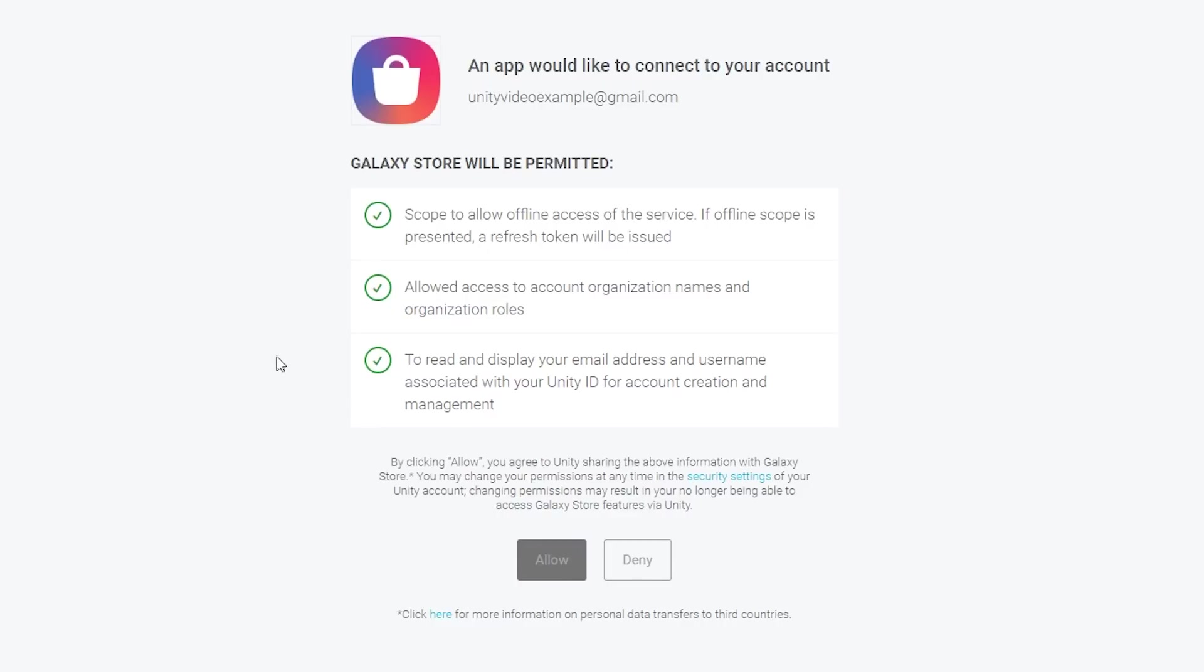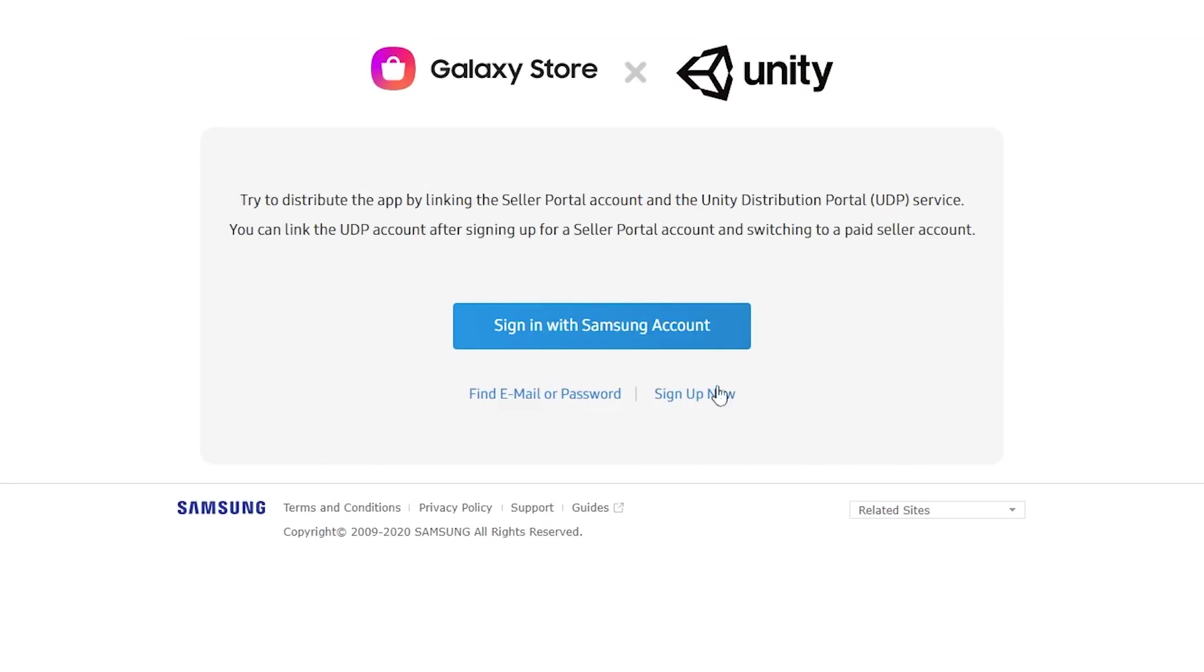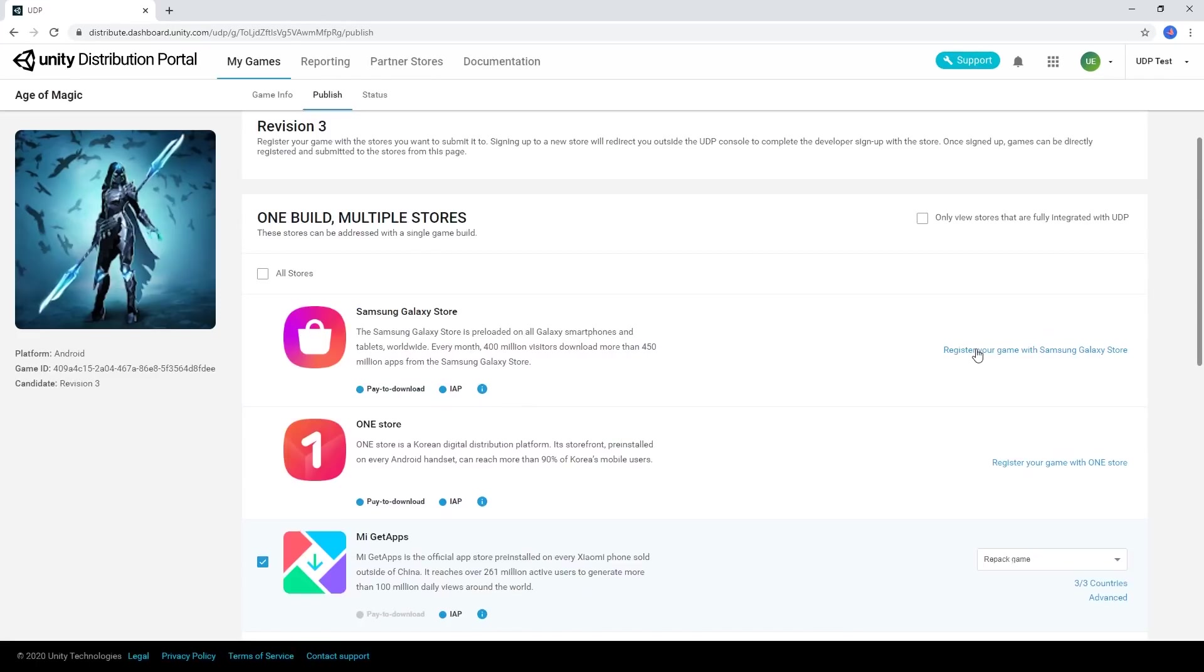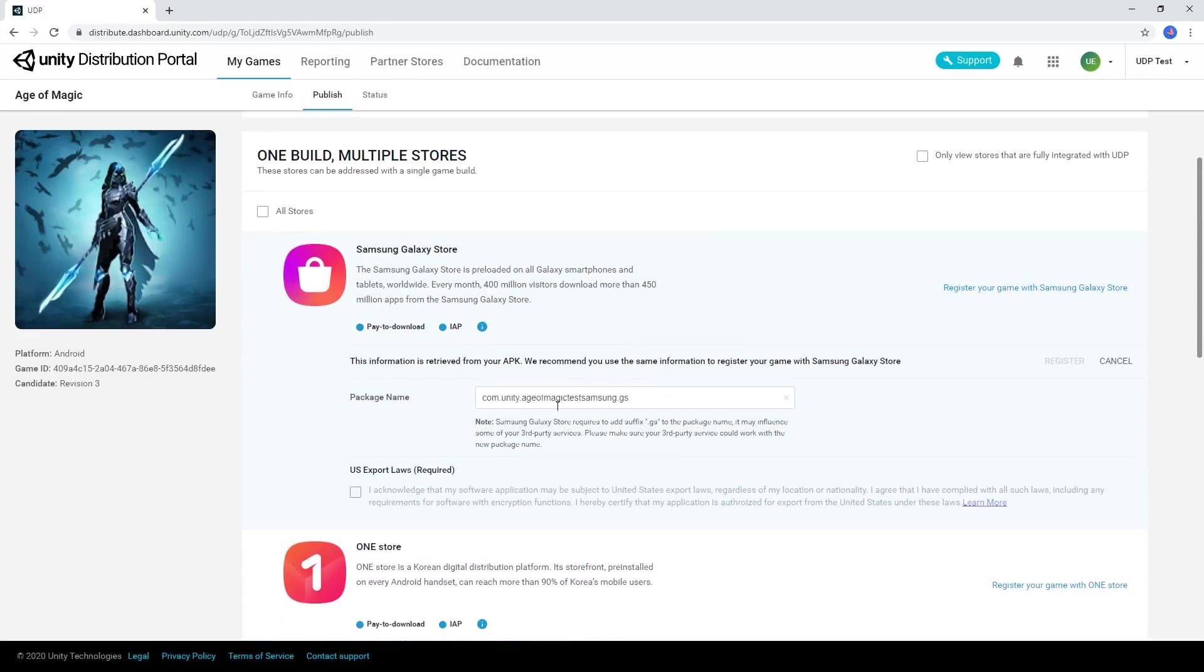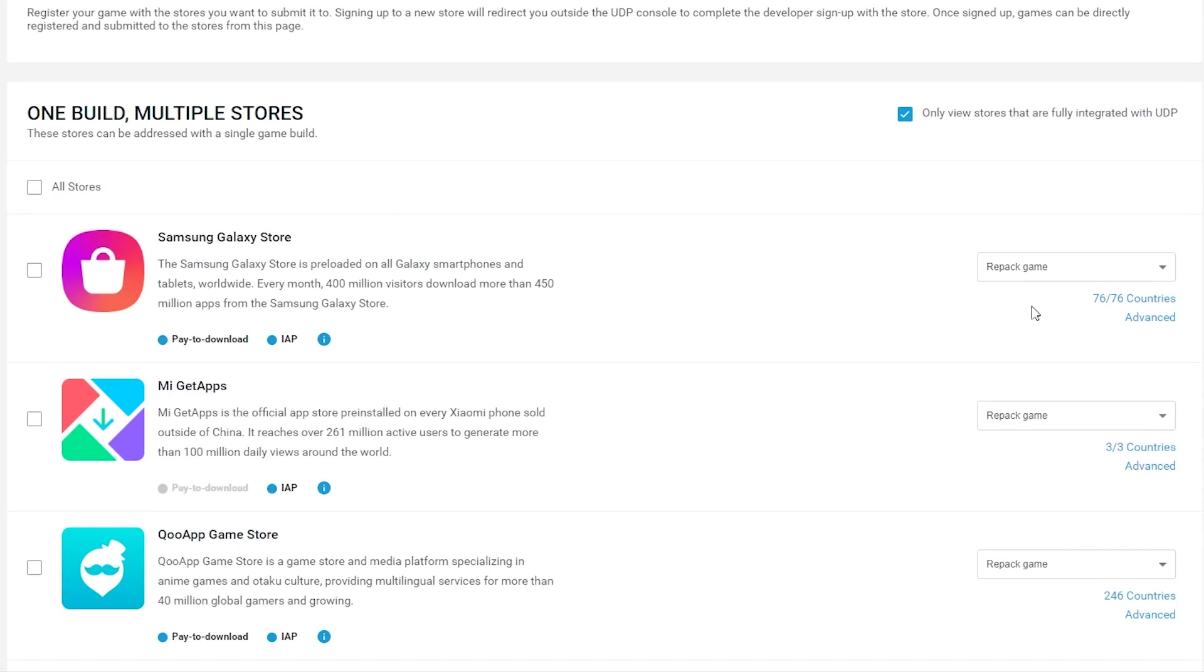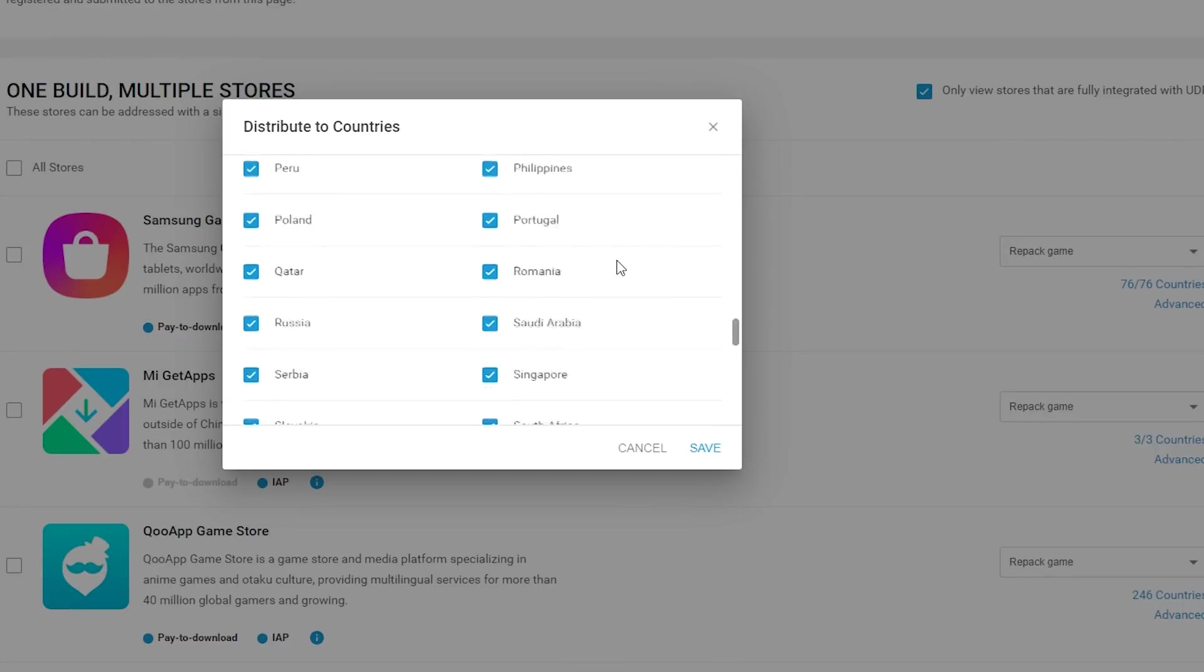You'll need to sign up to each store and link it with your UDP account in order to register your game. When you've registered with the stores you'd like to use, you can also choose the countries you'd like to deploy your game to on each store.